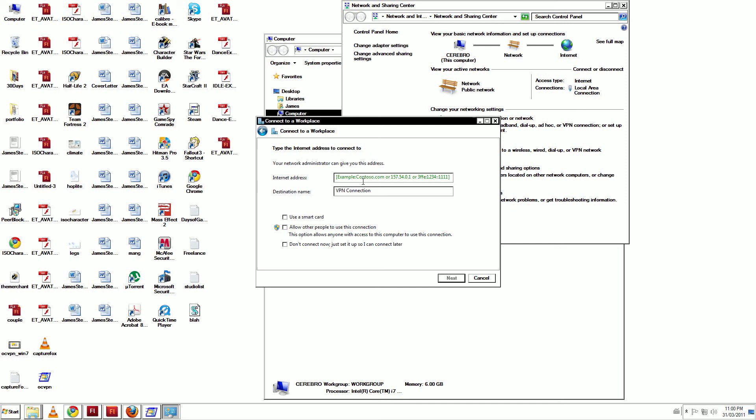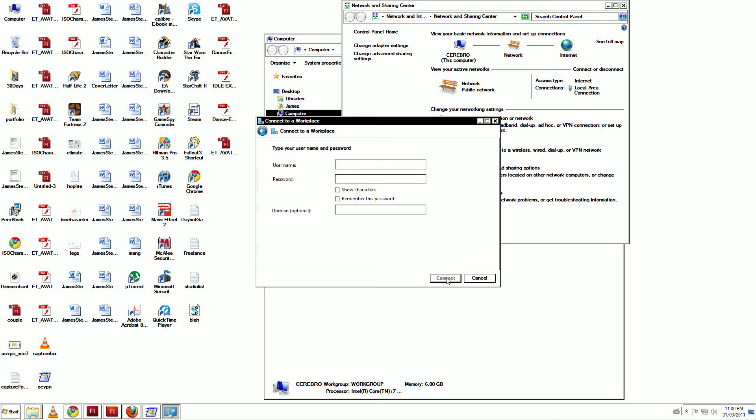In the Internet Address field, type vpn.oneconnect.ca and click Next.